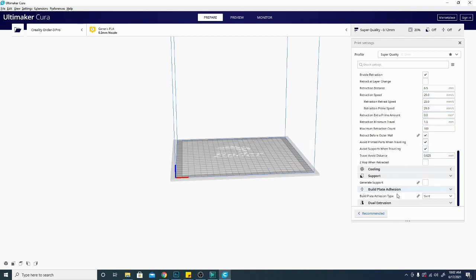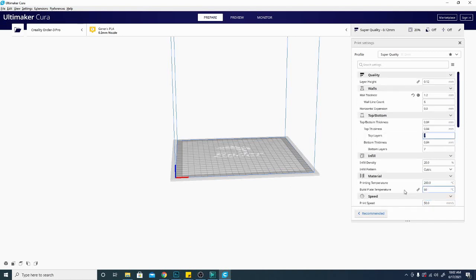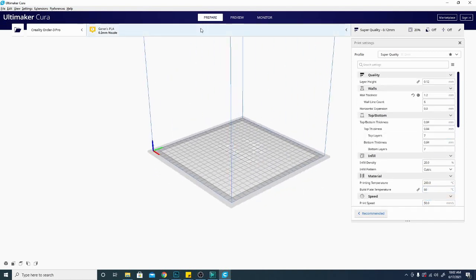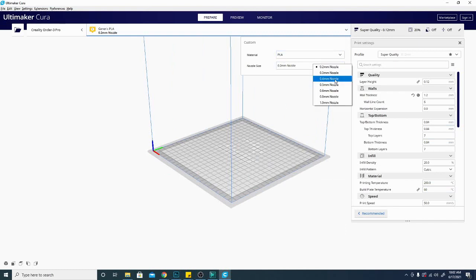Cooling, support, adhesion, all the rest of that, none of that really matters. Like I said, the main thing that's going to be affected by your nozzle diameter here is the wall width.